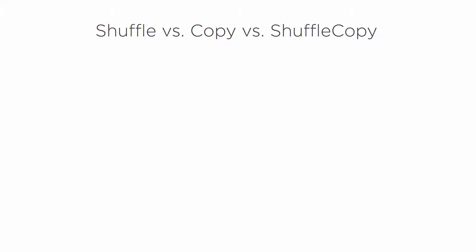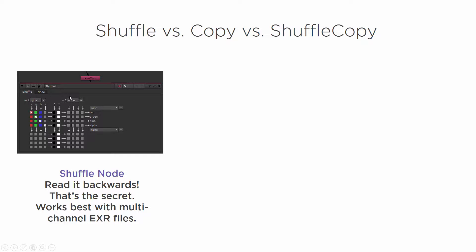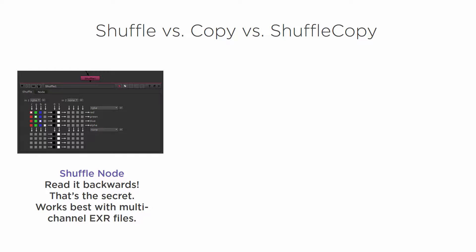So first, we're starting with the shuffle node. The shuffle node looks a little like this. It just has one input. And here's a little screenshot of what the actual interface of the shuffle node looks like. Now this is a little bit different from what a lot of people are used to working with, with all these little boxes and things like that. But the key to being able to use it is to read it backwards. That's the secret.